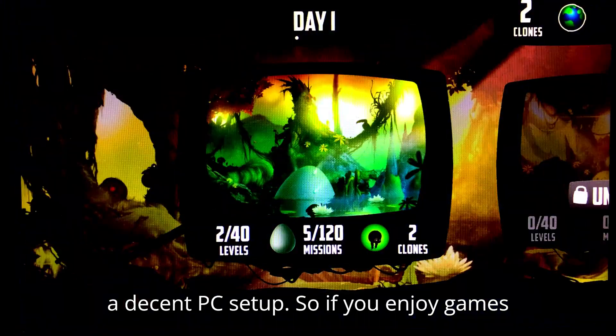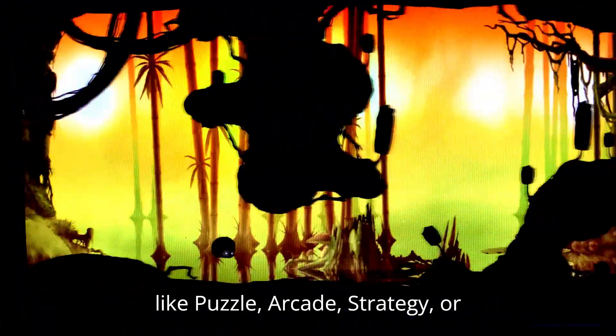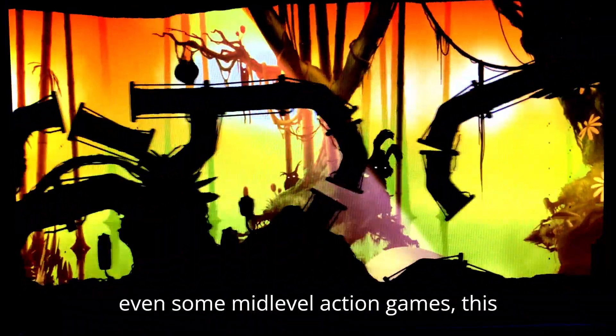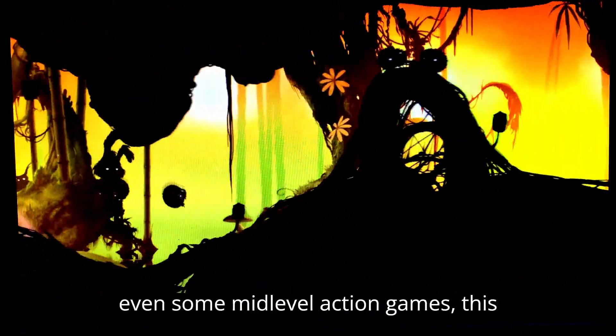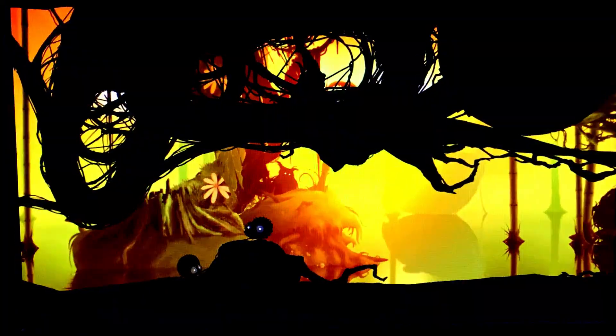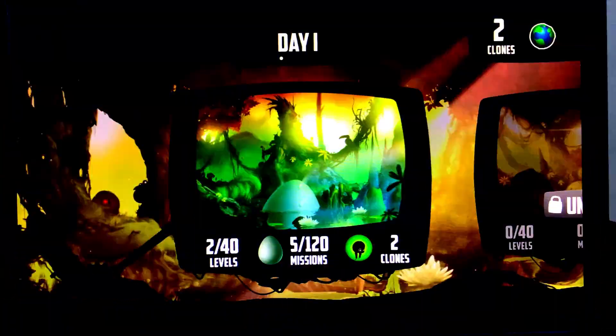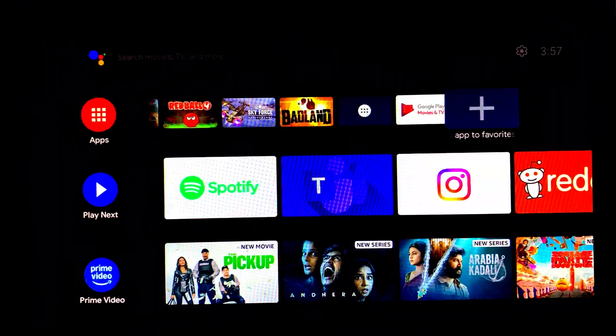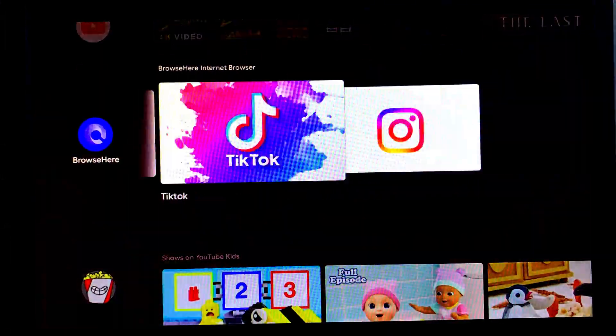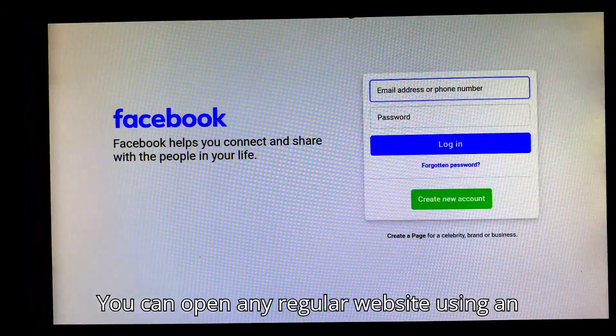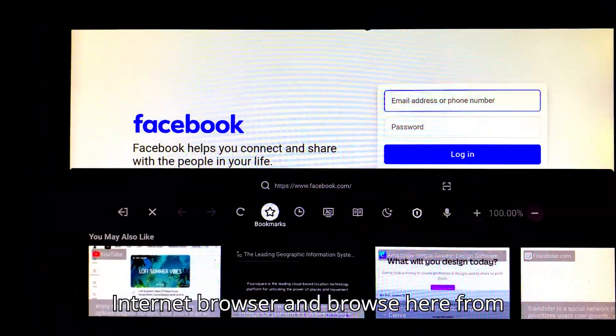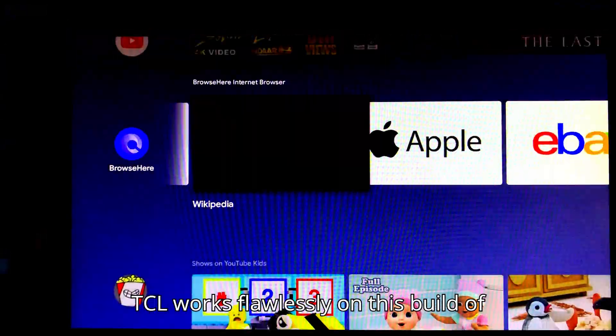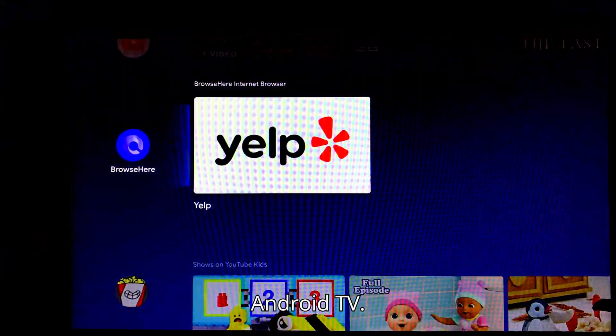So if you enjoy games like puzzle, arcade, strategy, or even some mid-level action games, this setup should serve you really well. You can open any regular website using an internet browser, and BrowseHere from TCL works flawlessly on this build of Android TV.